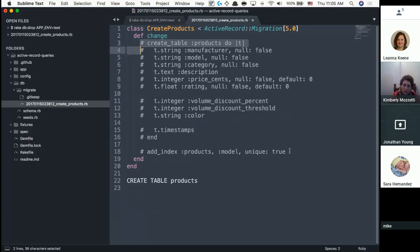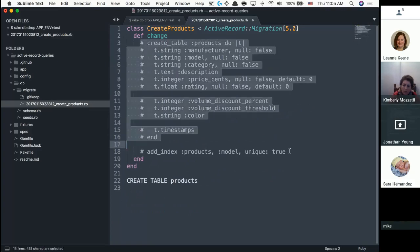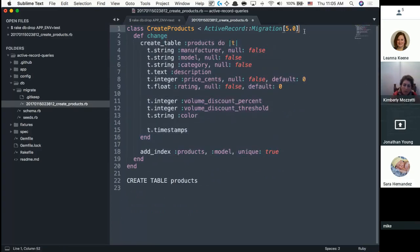The parameter 5.0 in ActiveRecord::Migration refers to the version of Active Record Migration. We're currently on 5.0; older versions were on 4.0, 3.0, and 2.0. You can specify which version to use — it's always going to be 5.0 for us.